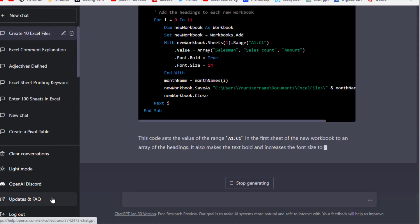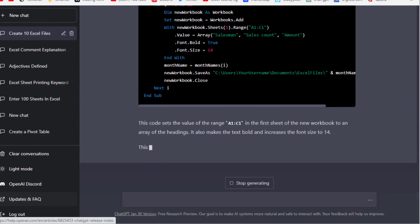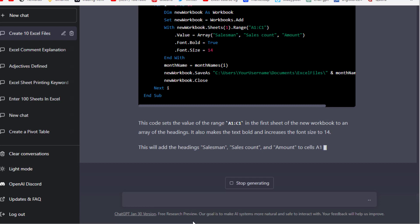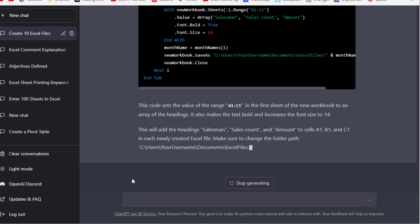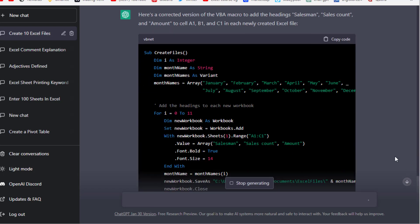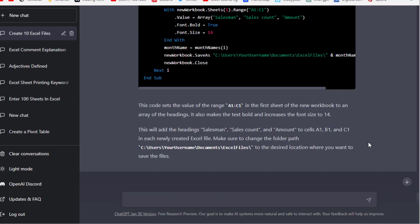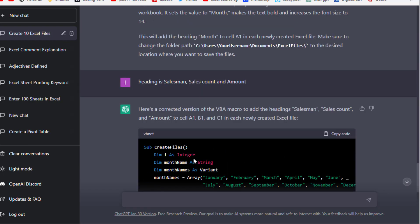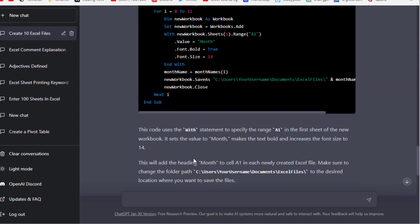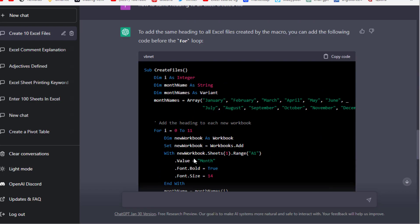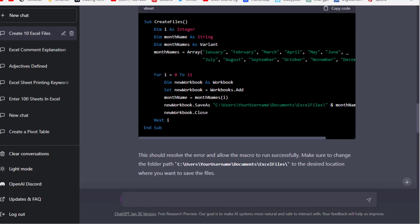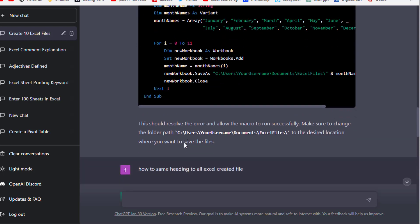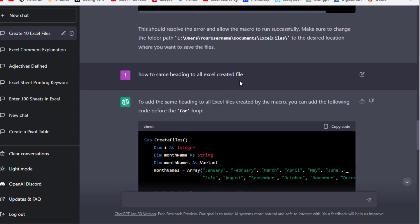Now move forward. This time I asked ChatGPT to give me the code where my desired result is multiple Excel files created with unique month names, and in each Excel file we have the same headings like salesman, sales count, and amount.